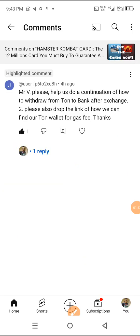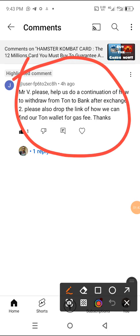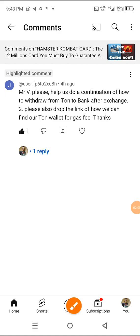There's a second question here which says: 'Mr. V, help us do a continuation of how to withdraw from TON to bank after exchange. Please also drop the link of how we can fund our TON wallet for gas fee. Thanks.' Alright, let's quickly dive into that without wasting time.